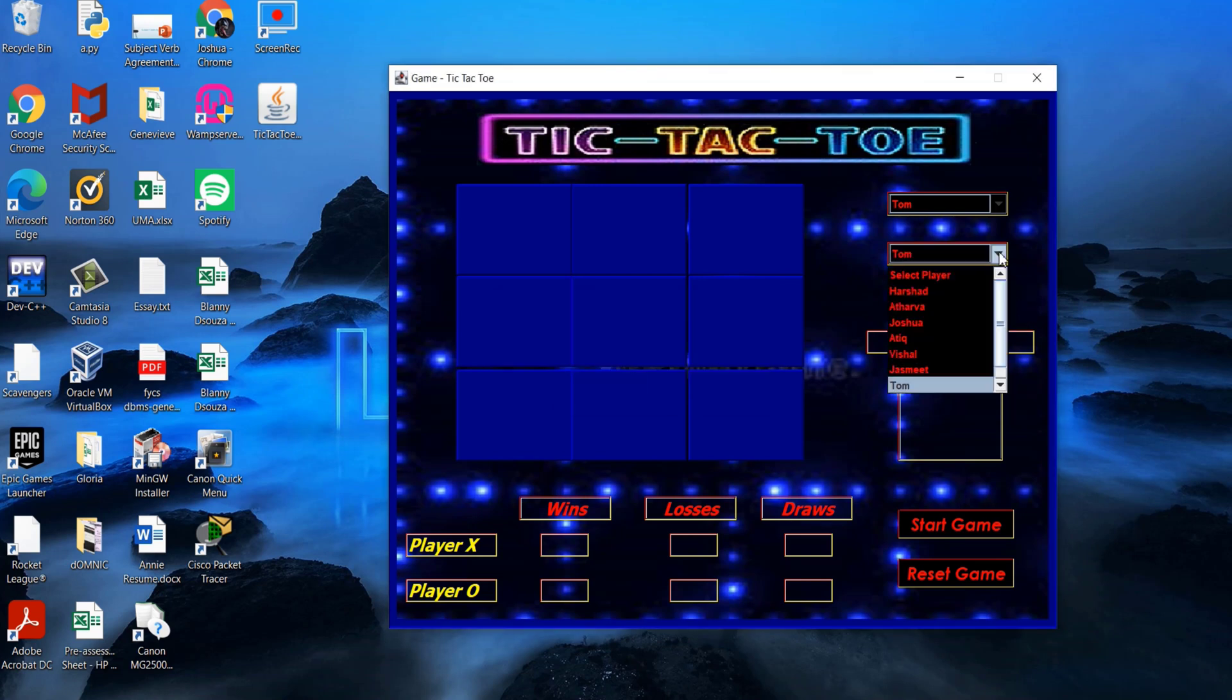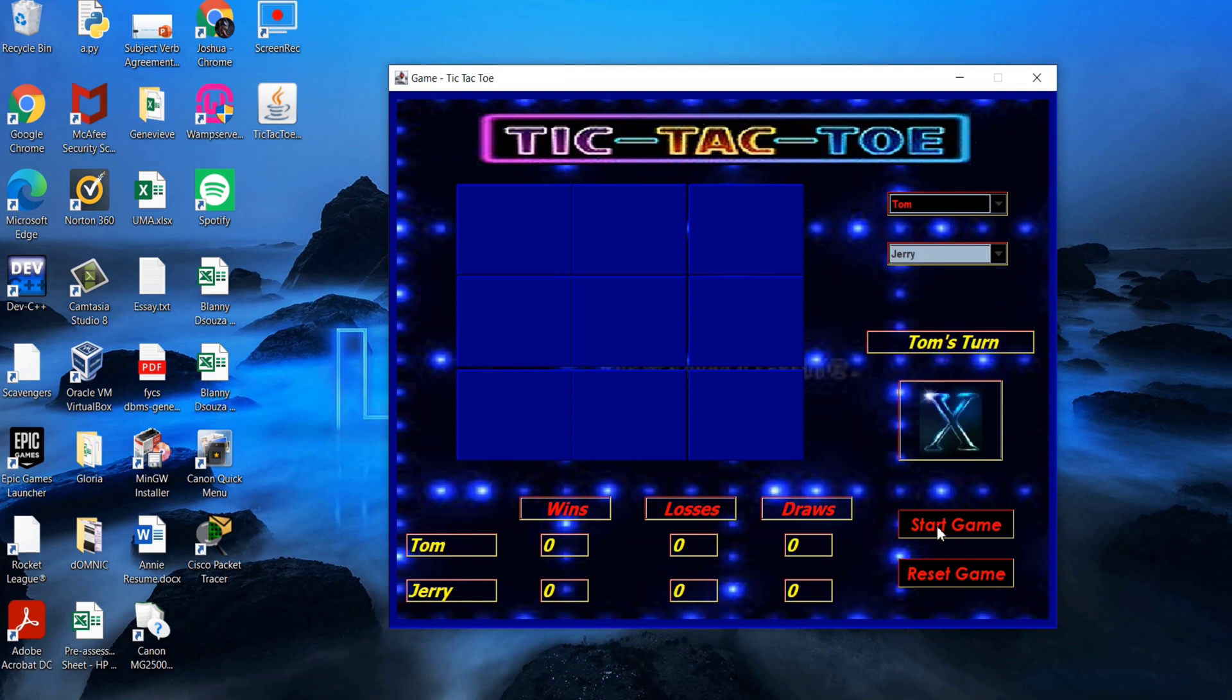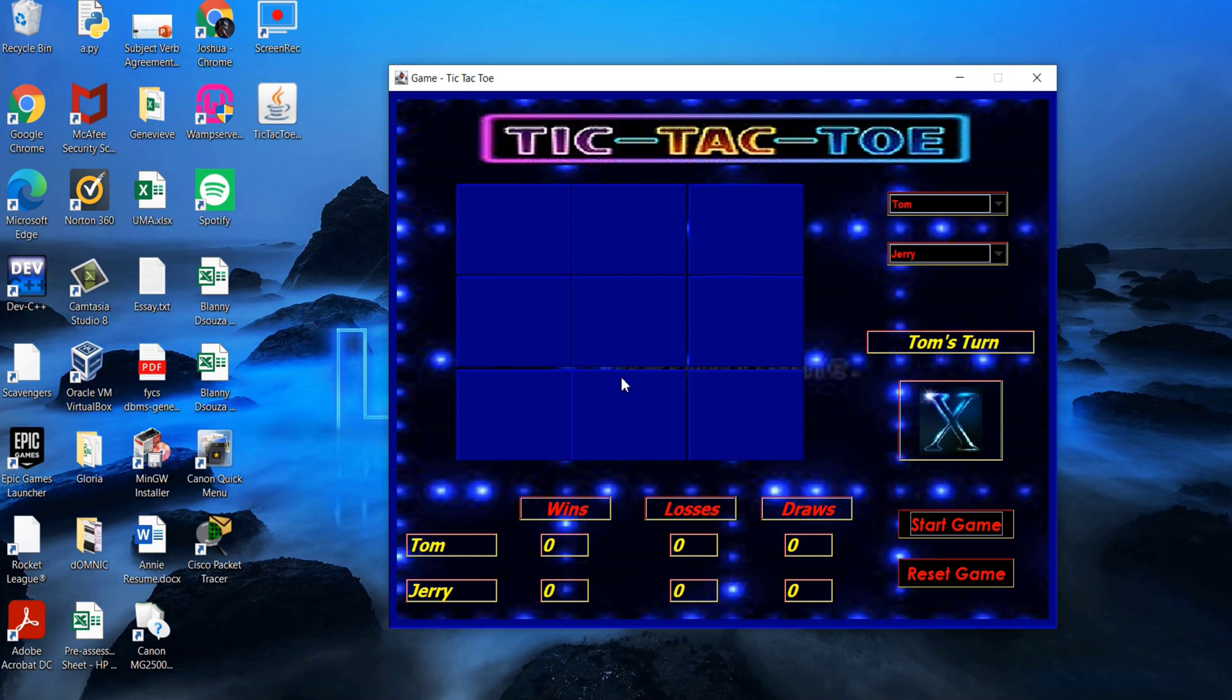Once the two players are selected, we click on the start game button to begin playing the game. The game can be played under three scenarios: player X wins, player O wins, or it's a draw.